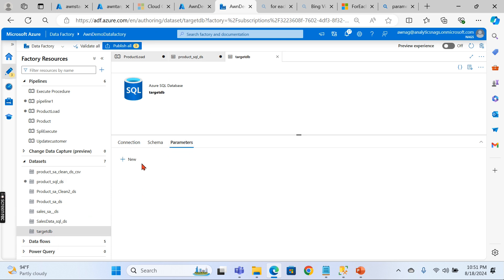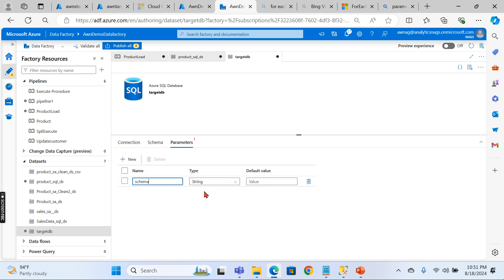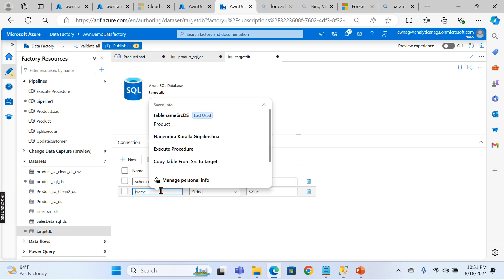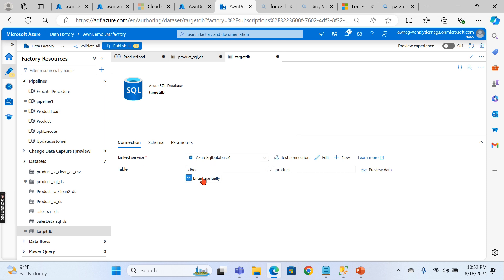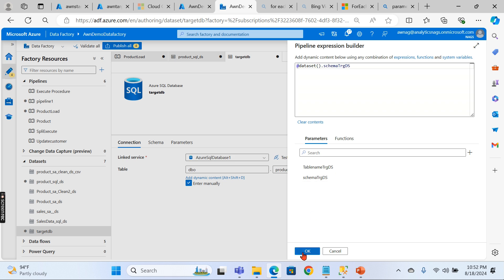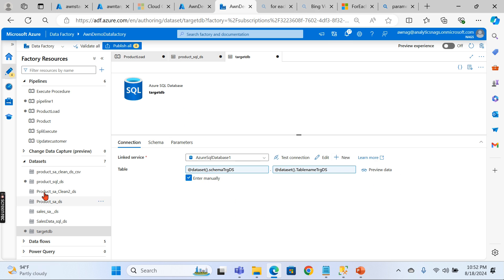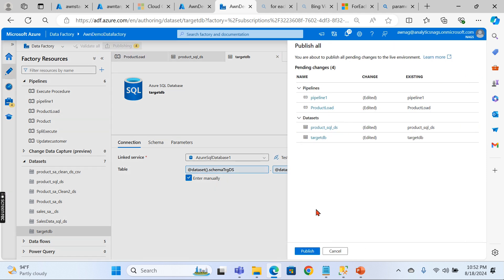Now go to the target dataset and repeat the same. Add a schema parameter — target dataset, default 'dbo' — and a table name parameter — table name target dataset, default 'Product'. Then under Connection, enter manually, click dynamic content, and map the schema and table name to the respective target dataset parameters.